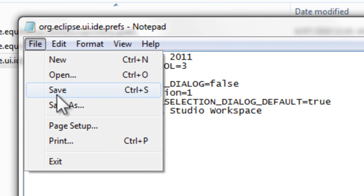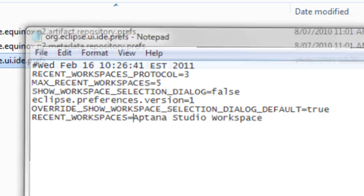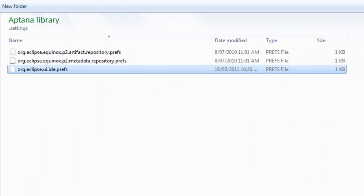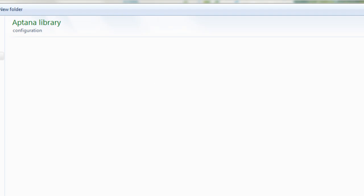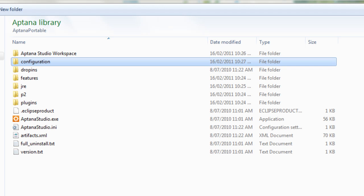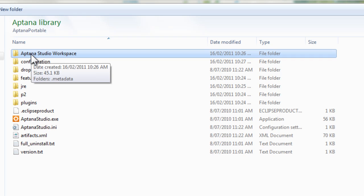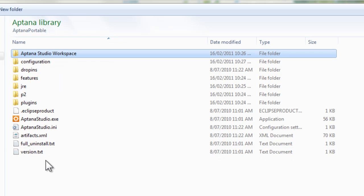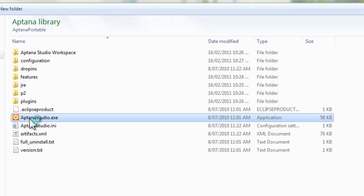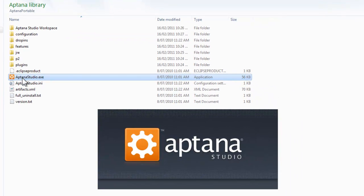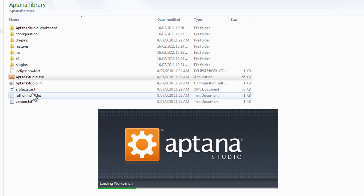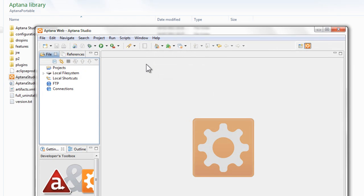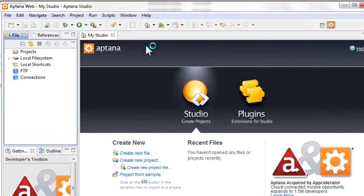Save that. Okay, then we're done basically. We've got a portable version of Aptana that we can throw on our USB stick and carry around, and it will save the projects to the workspace folder right there. So we'll go and run Aptana again and we'll go and install the PHP plugin.